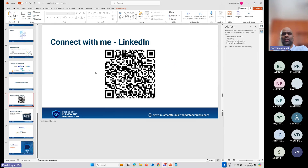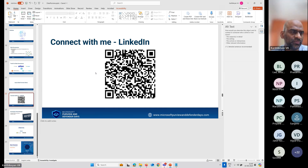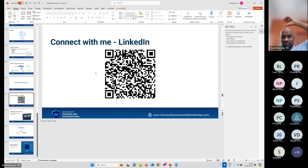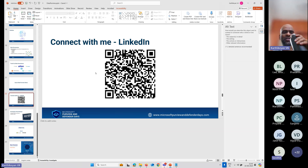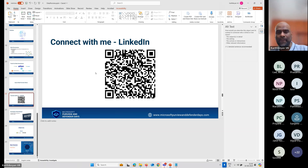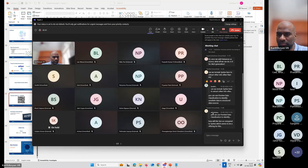So this is my LinkedIn if you want to connect with me — this is my QR code. Any other questions with respect to data, data governance, or any data problems in office, please feel free to ask. Does this include the Power Platform side as well?